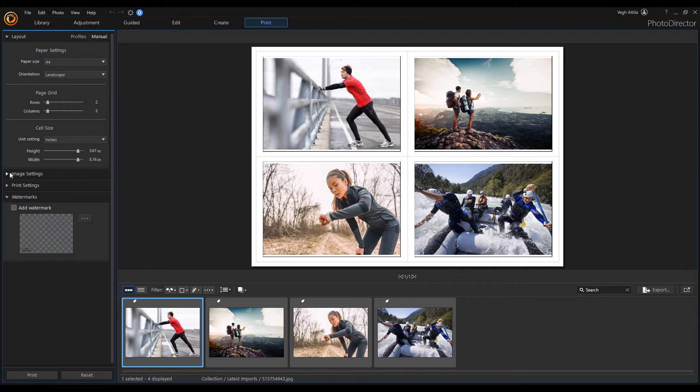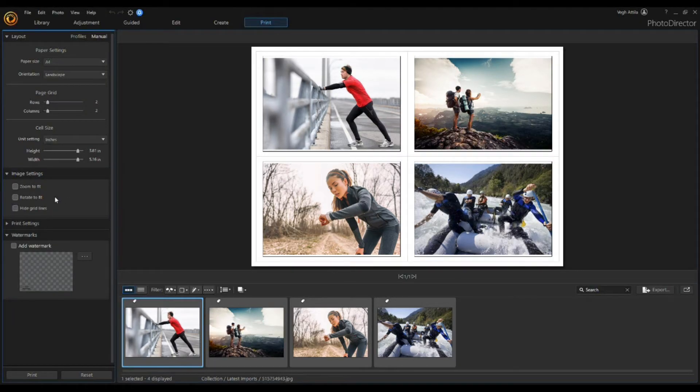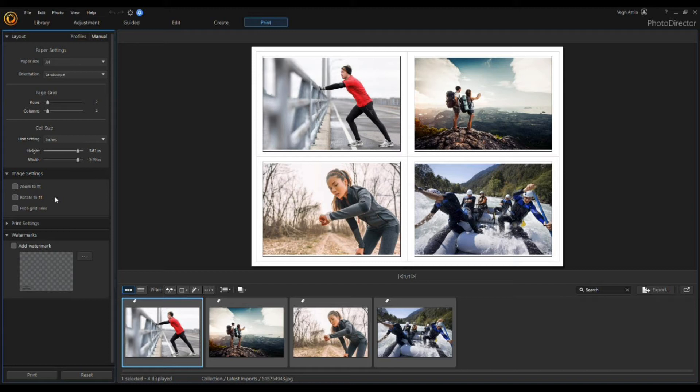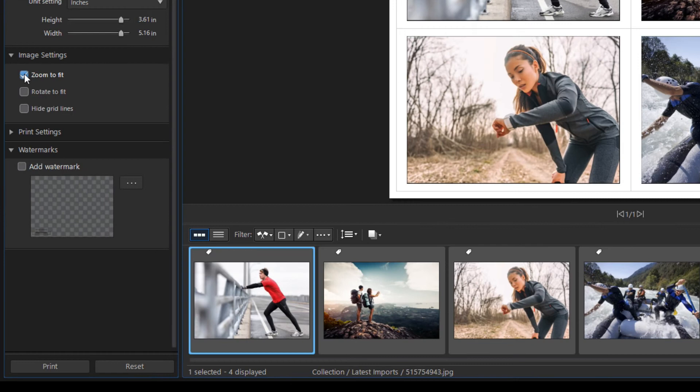In the image settings section, you can customize how photos are displayed on the page. If you look at the placement of the images, you can see that depending on the aspect ratio of the image, it doesn't always fill the empty space. Click on zoom to fit option to auto zoom in on each photo so it fits in the cell.